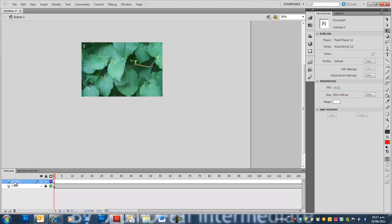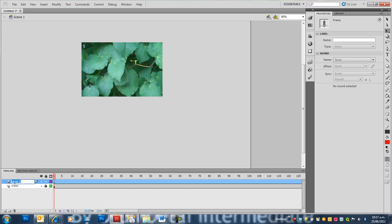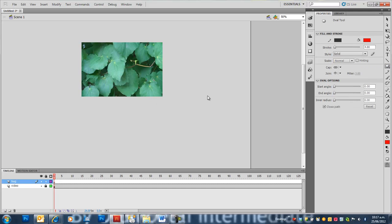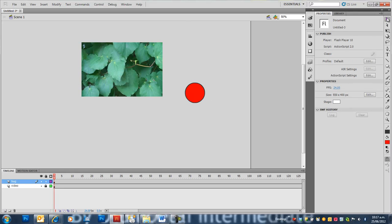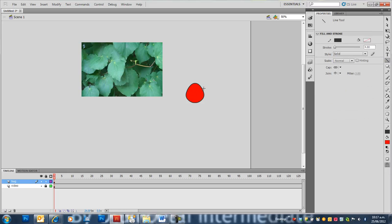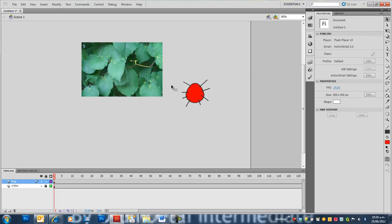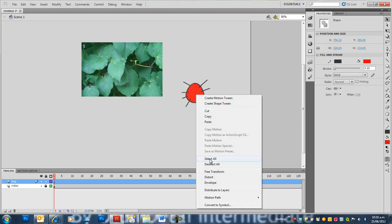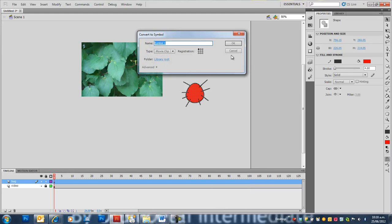Now I'm going to make a basic bug and have it crawling over the video. To do this, I'll make an ellipse, change its shape slightly, and give it some legs. Just a basic shape. Then I'll convert this to a Symbol. Right click, convert to Symbol, press OK.